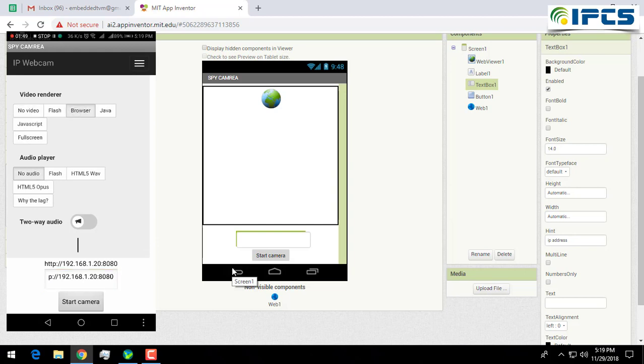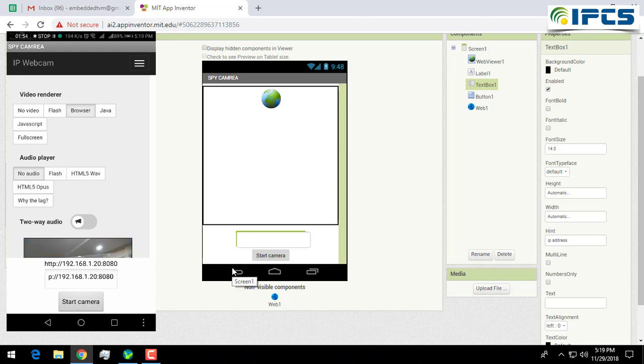Now click on this browser and click on full screen.